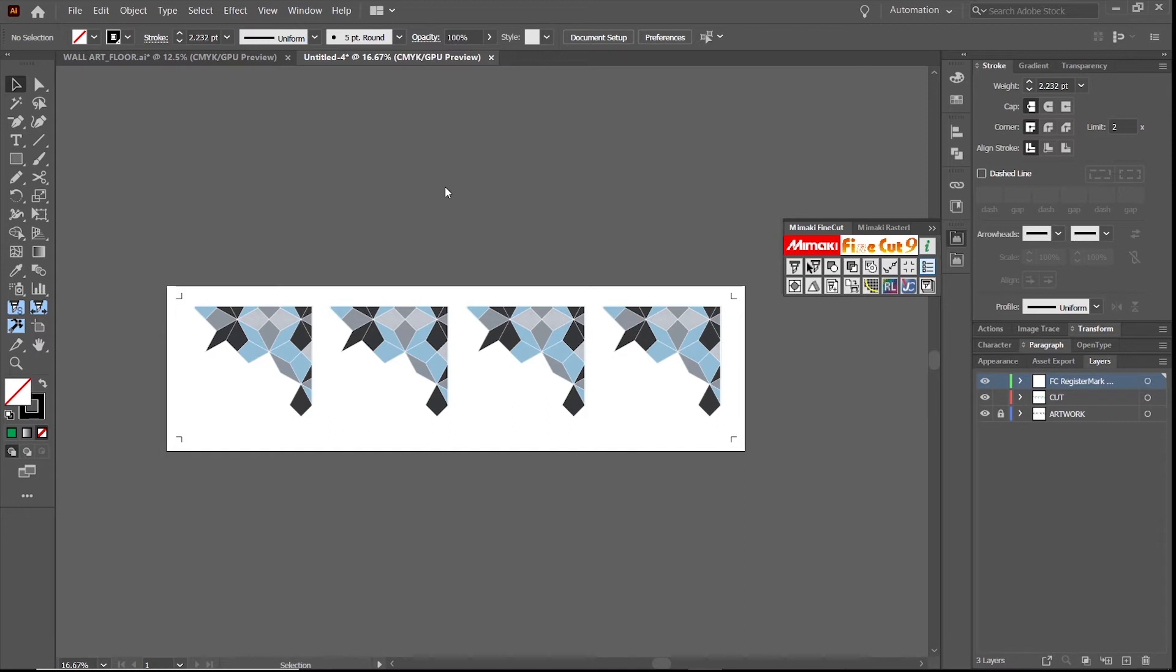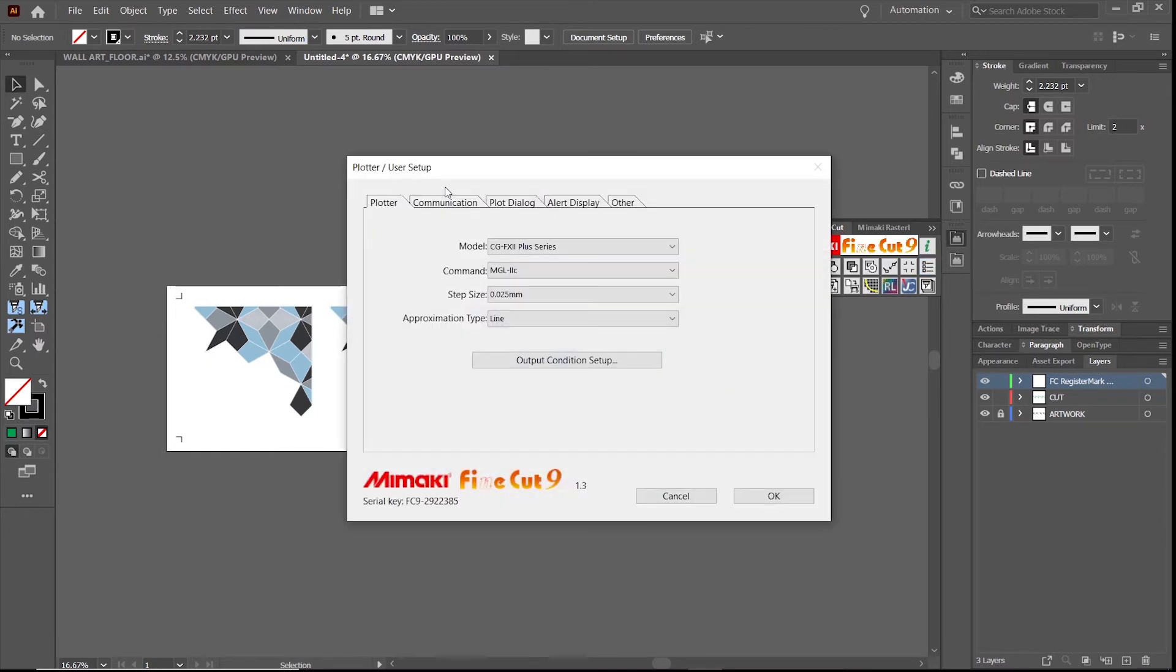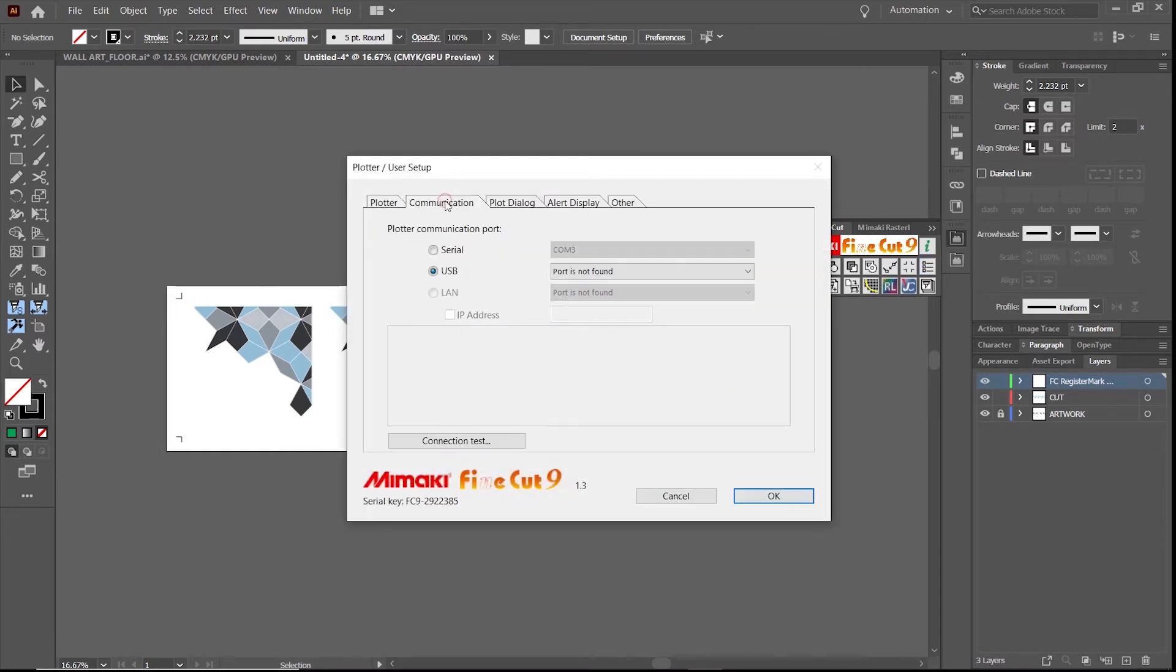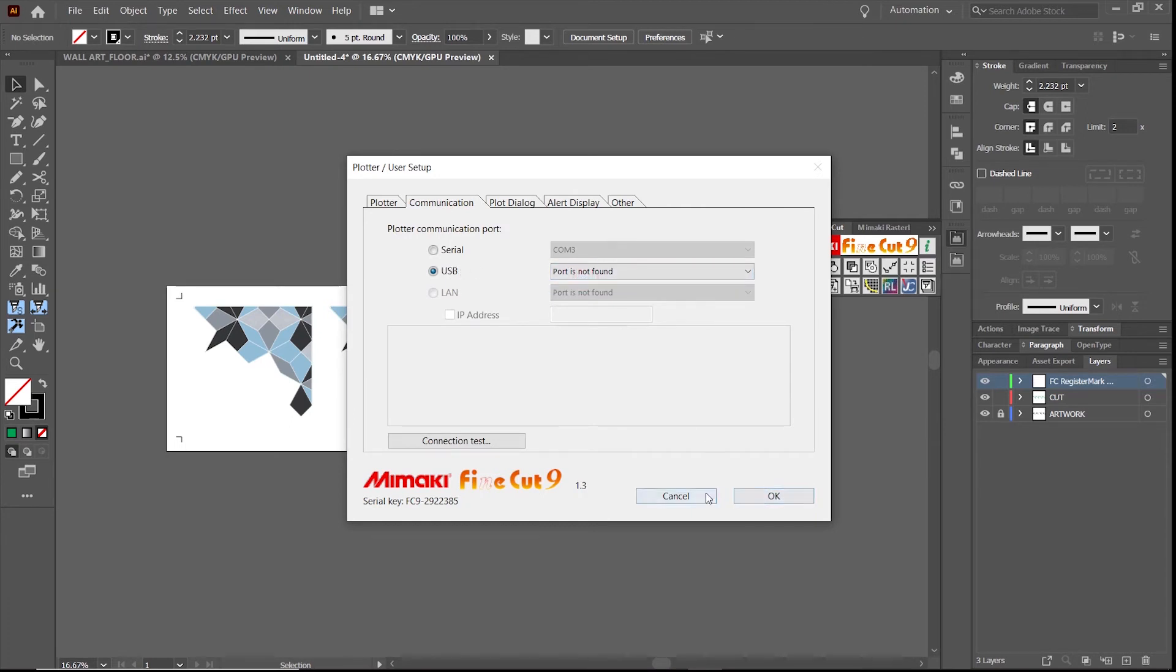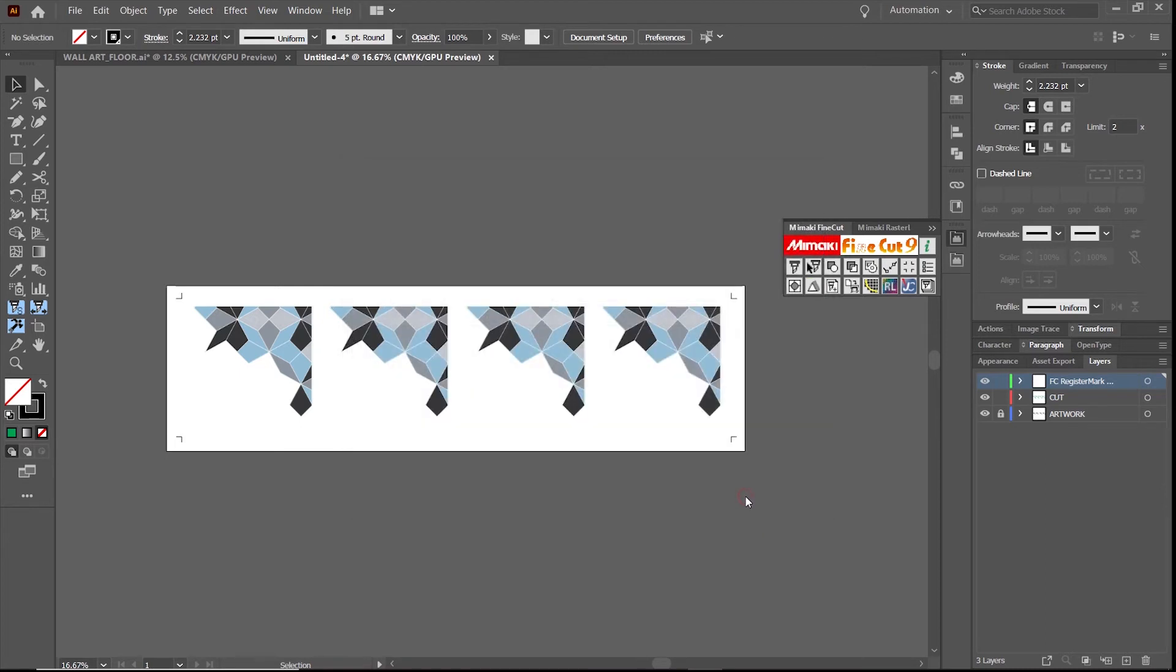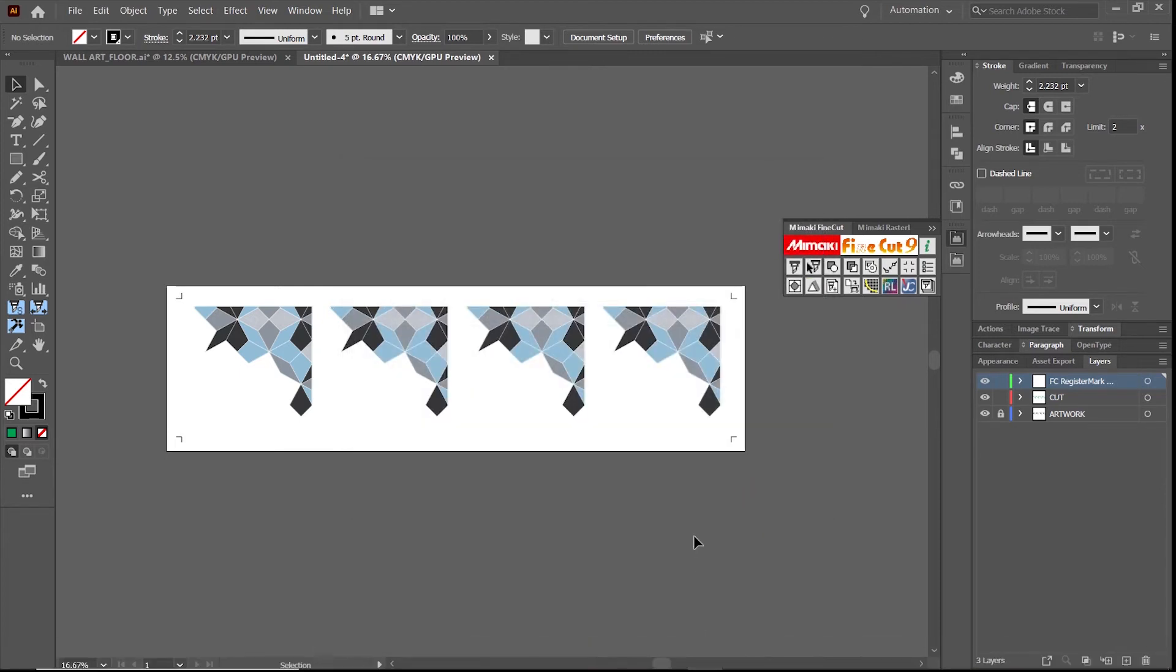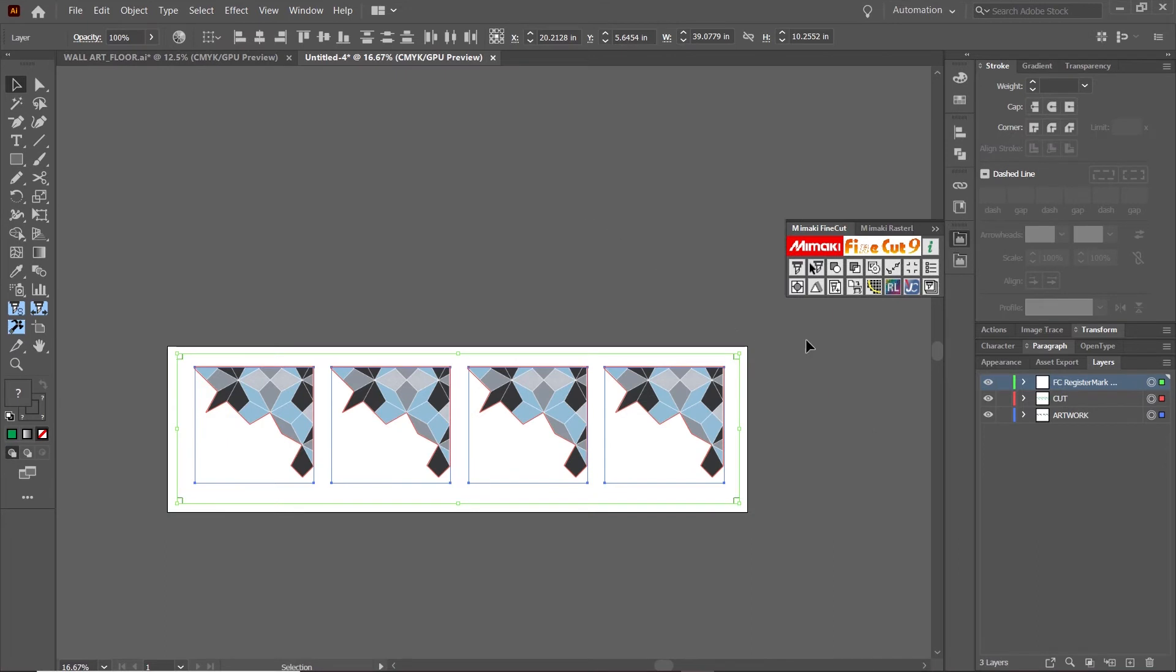Check the connection between your printer and the plotter. In FineCut, under communication, test your communication port. If you don't receive a message saying correct, try unplugging and replugging the cables you're using to connect your computer to the plotter and make sure the plotter is in remote.